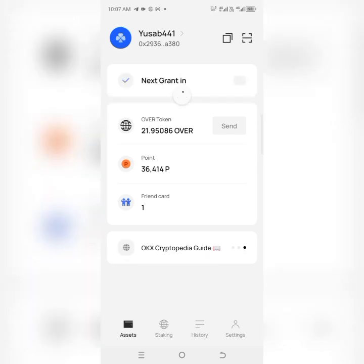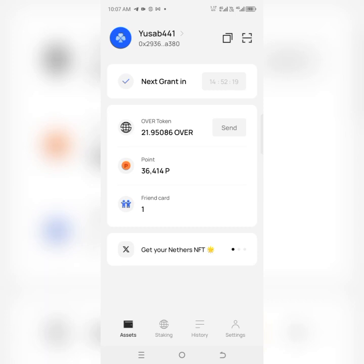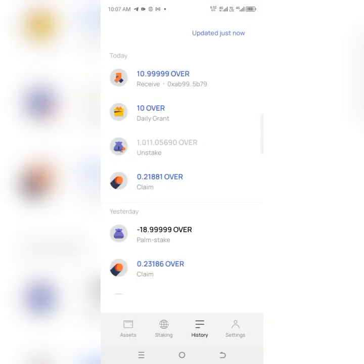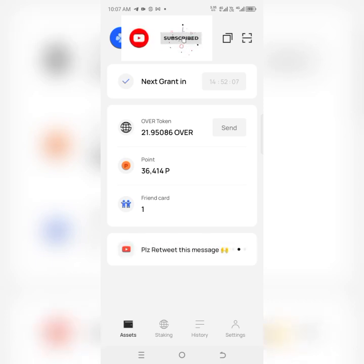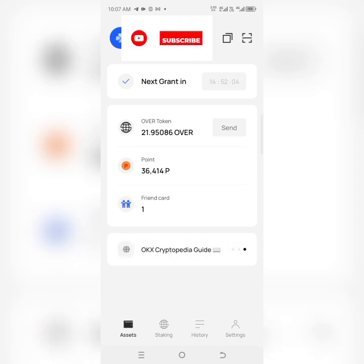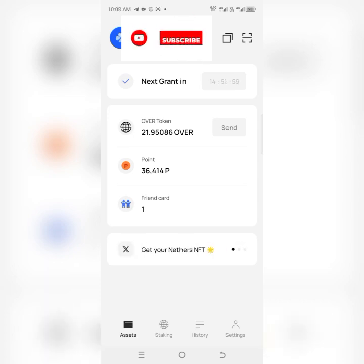Refresh the Over wallet and you can see that yes, it has been added. If I go to my history on the Over wallet, you can see that 10.999 OVER tokens have been added. Thank you very much for watching. If you have any questions you can drop them in the comment section and I'll be able to help. Make sure you subscribe to my YouTube channel — thank you.